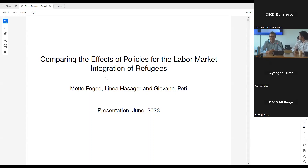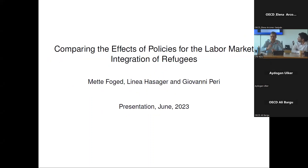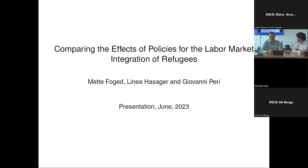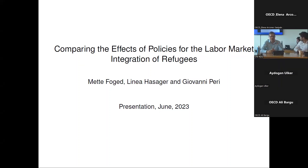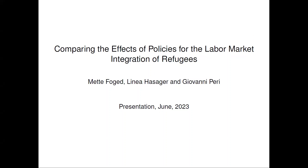Thank you for the very kind invitation. Thank you, Cem, and thank you to the whole group. I thought I will use this hour to talk about this paper that tries to put together several studies we did — some are our original published work and some in which we replicated the work of others — to get an idea of the impact of different policies to integrate refugees in labor markets. This has been a work of many years together with several Danish co-authors. In this overview paper, Mette Fogge and Linnea Asseger are the two co-authors.